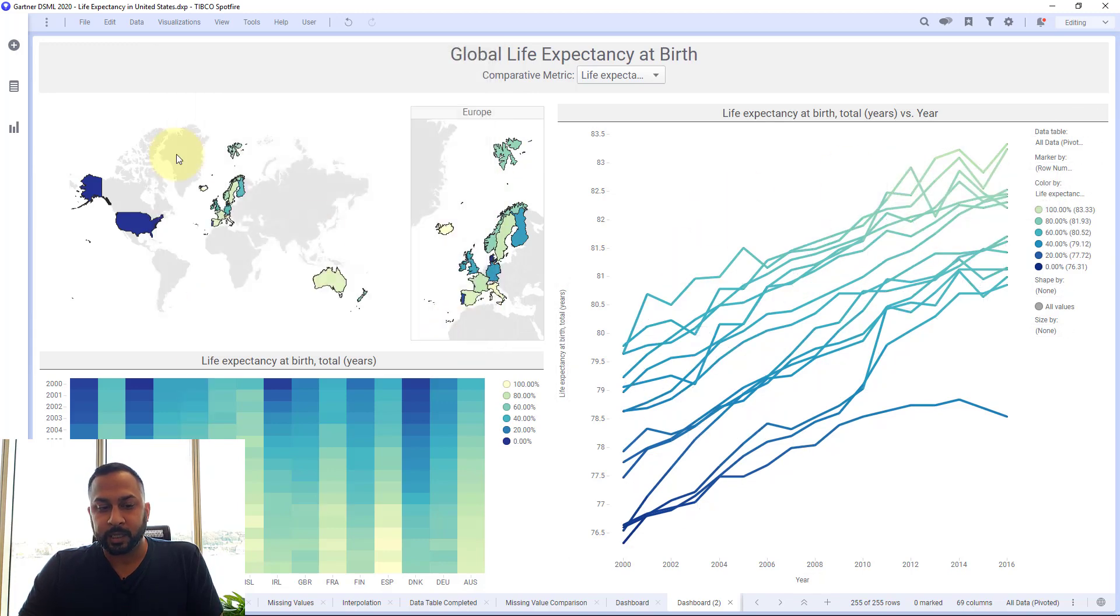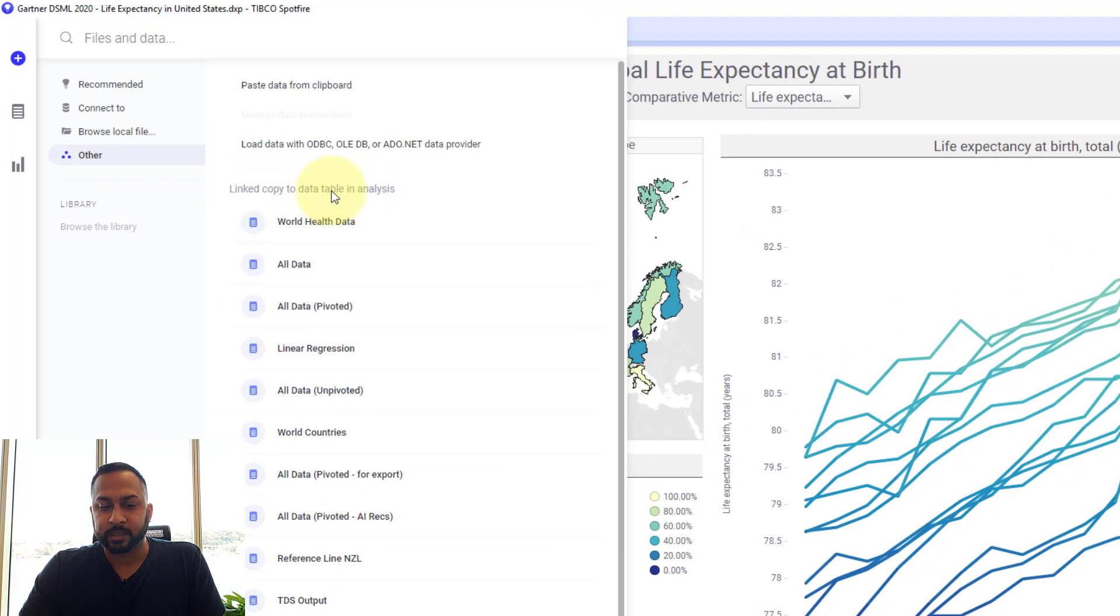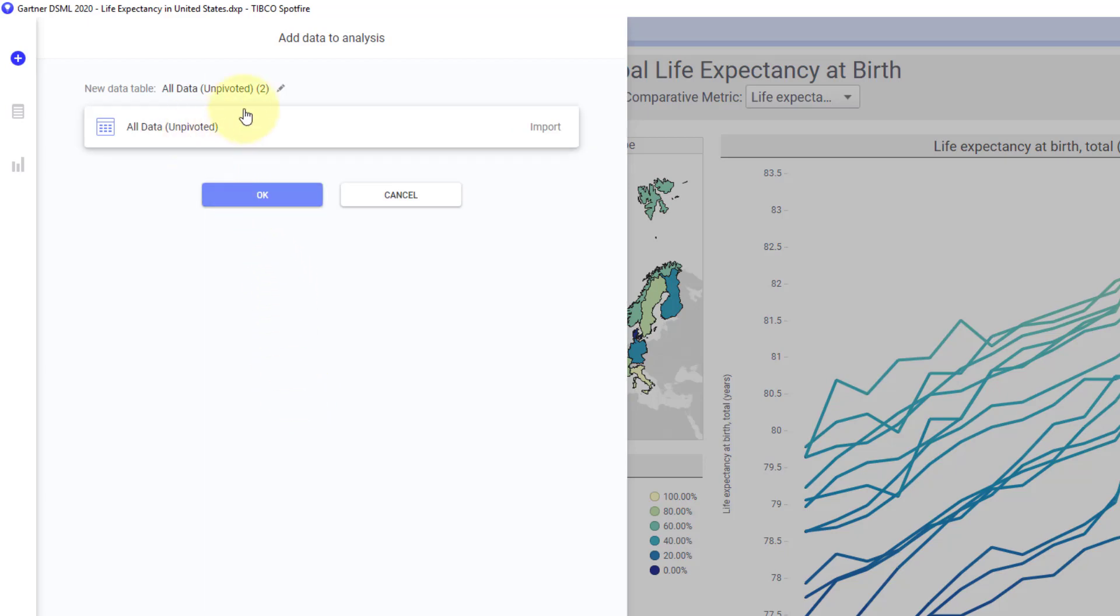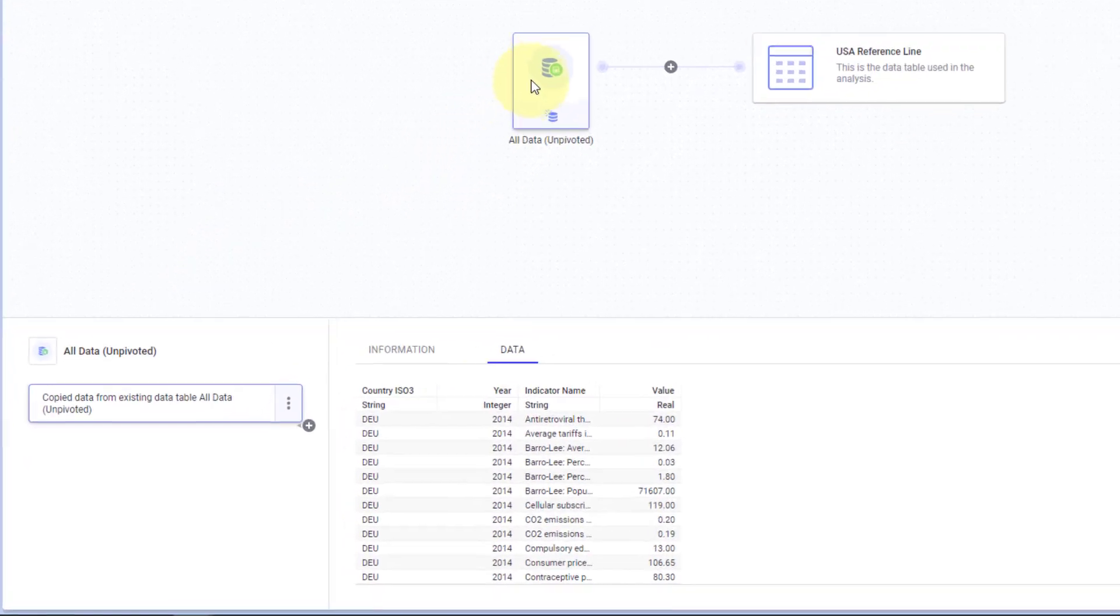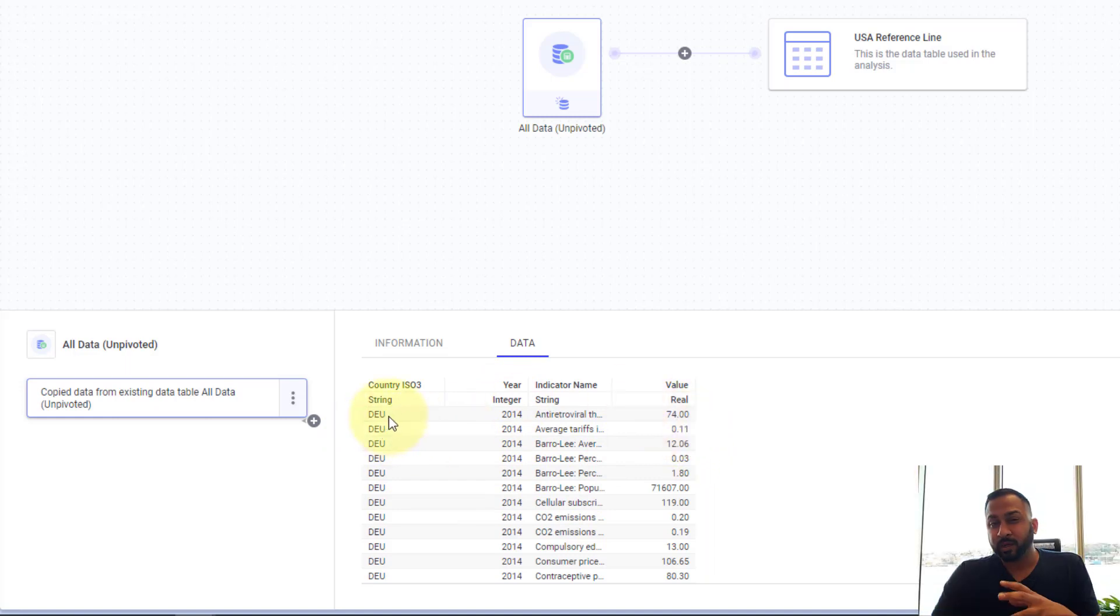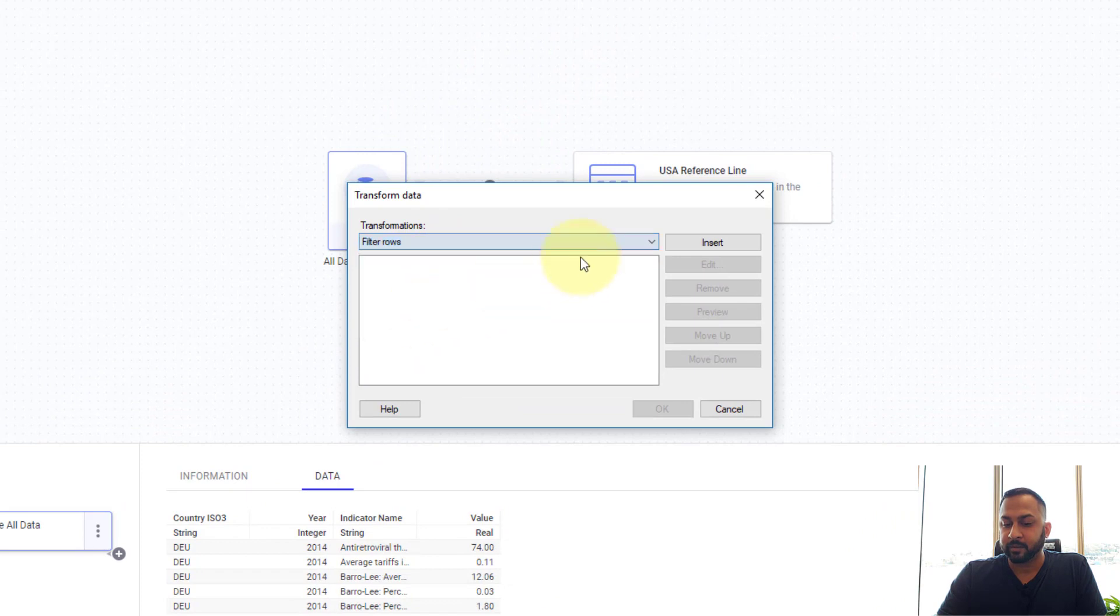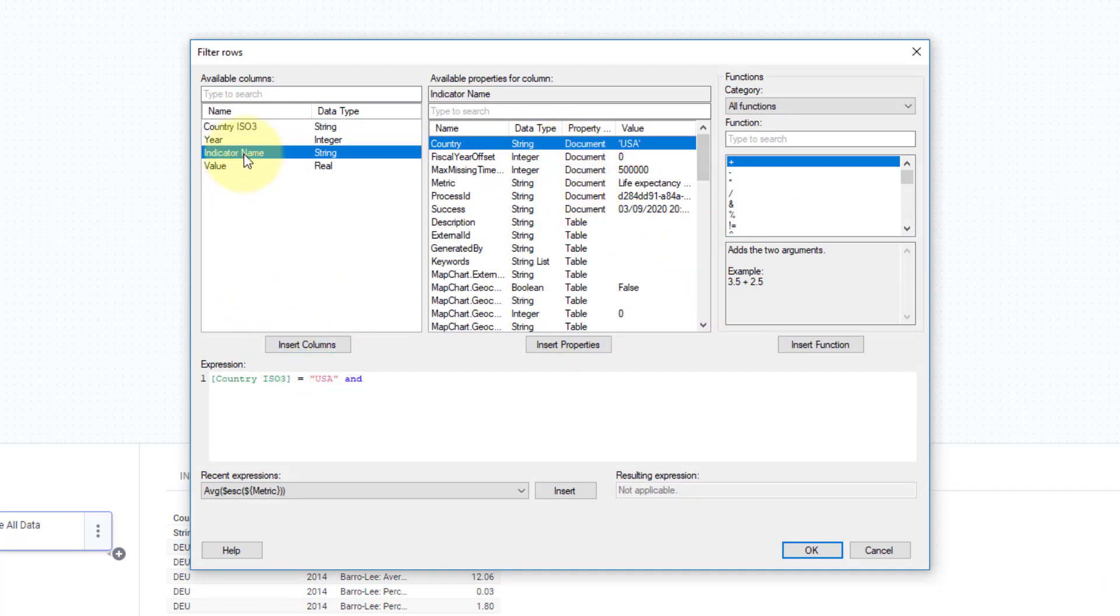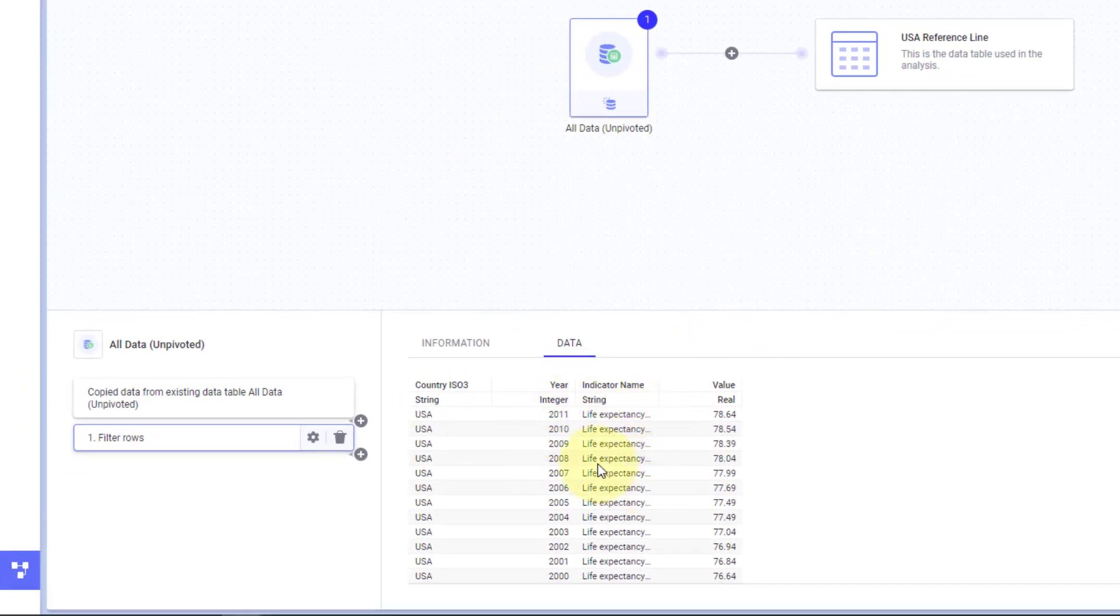What I can do is I can actually go to this other option and I can link copy to data table analysis. This is the data table that I have all data unpivoted and I'm just going to call this my USA reference line. So now this data table has been added and I can actually go into my data canvas and I can see that this data table has all the years, all the countries, all the variables, all the values. What I want to do is I really want to limit this table to just the country and the variable of interest. I'm going to add a filter transformation and I'm going to say country equals USA and I want the indicator name to be equal to my life expectancy value. So now this is just one table for the USA over time with life expectancy.